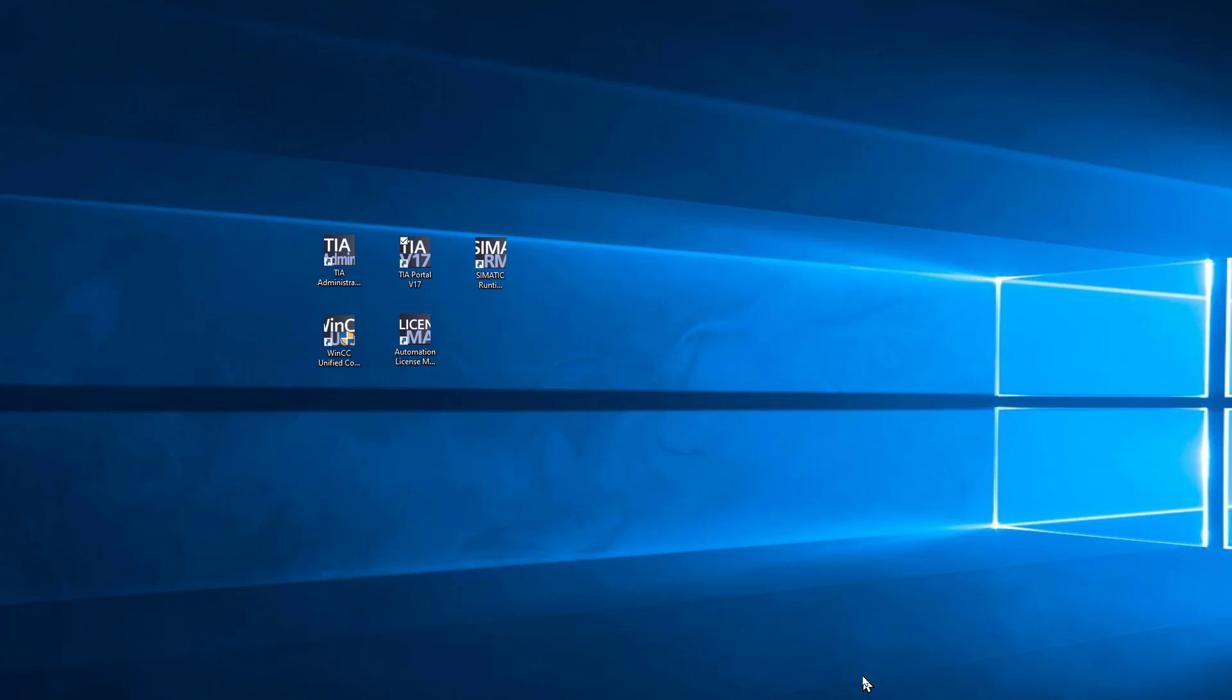Okay, once you get the TIA Portal software installed, you're going to notice some links on your desktop. And I want to briefly go over what these are before we get directly into the Portal Engineering.